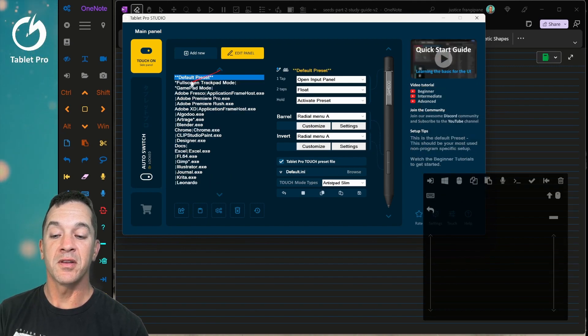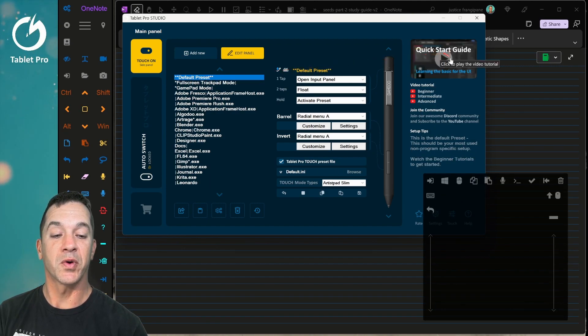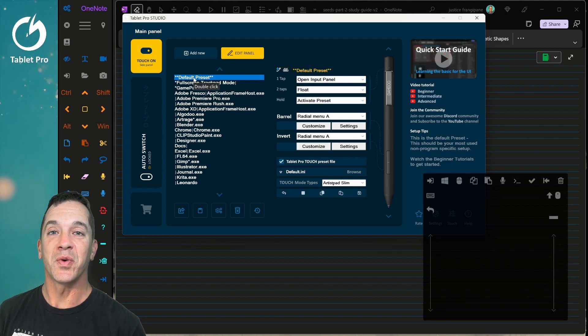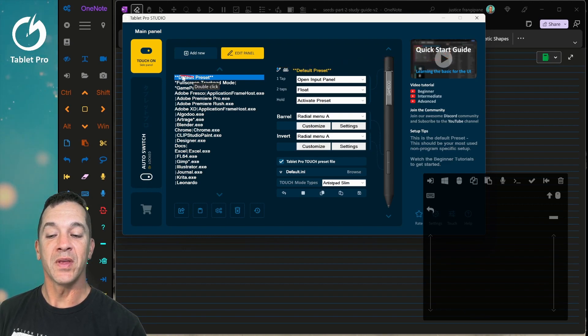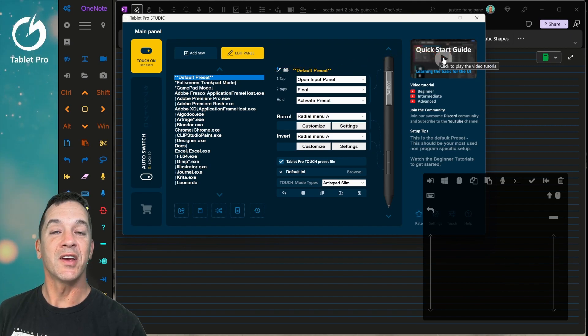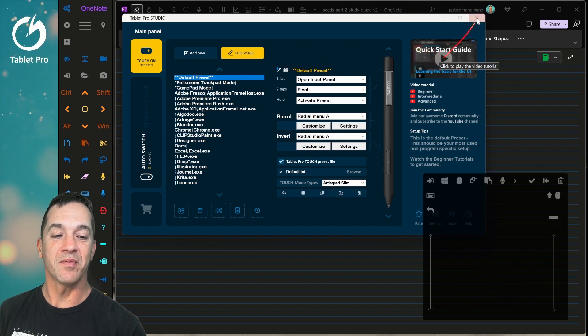To get started, the best idea is to watch the quick start guide, which will be prompted when you install. You can select the default preset here and click on quick start guide in order to watch that.